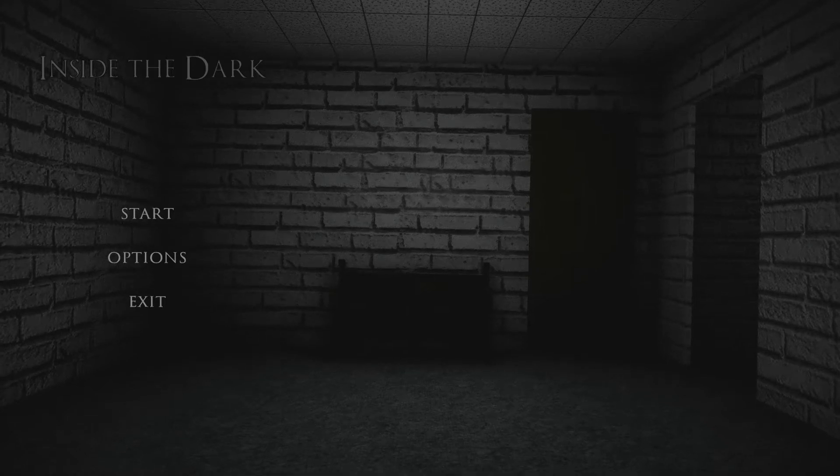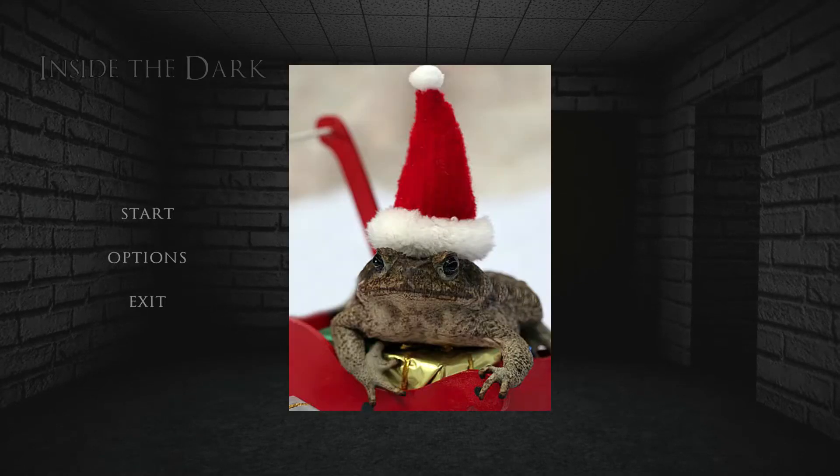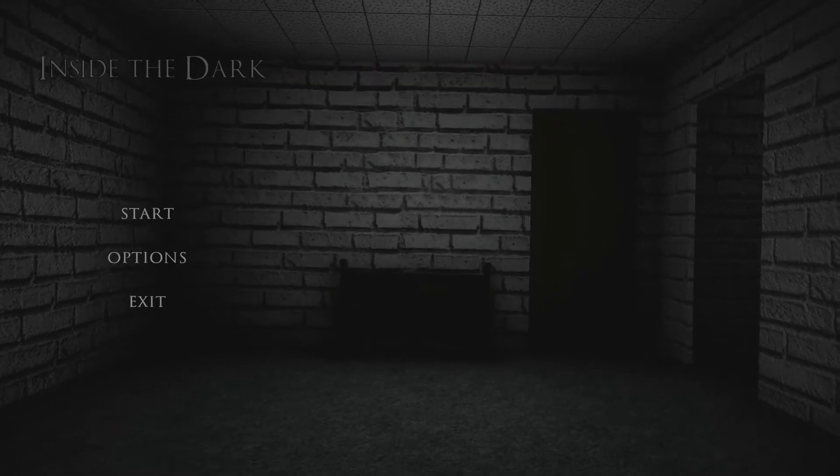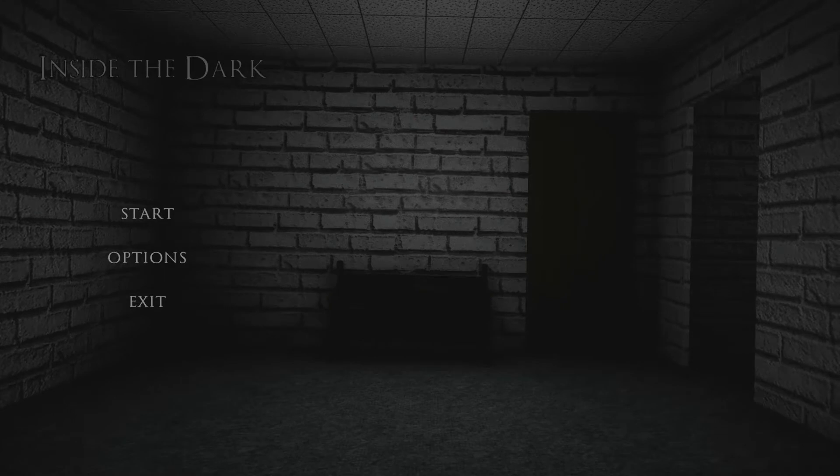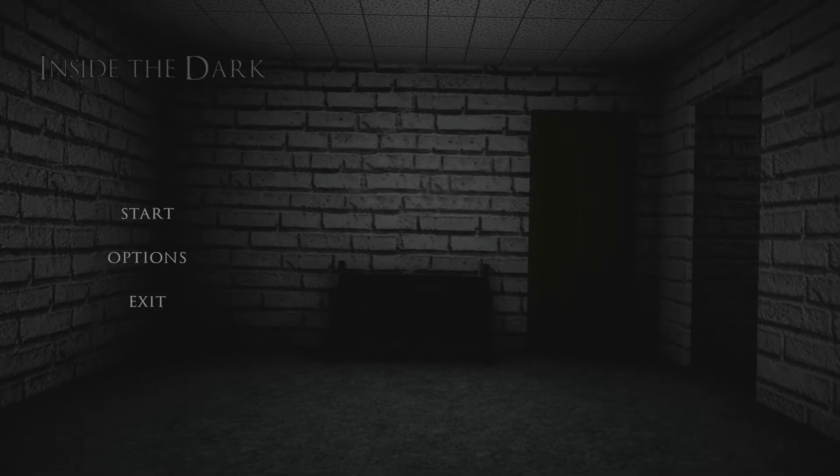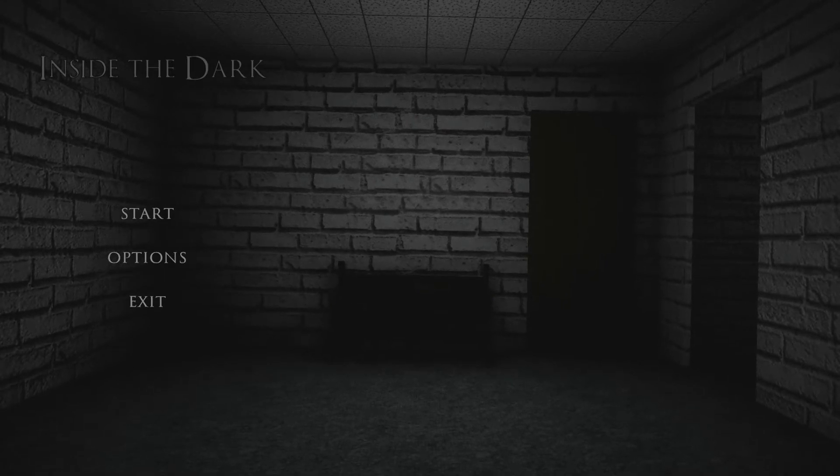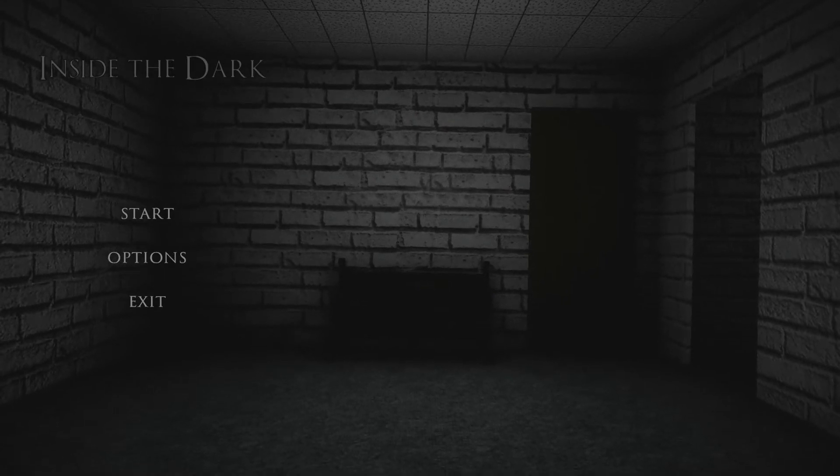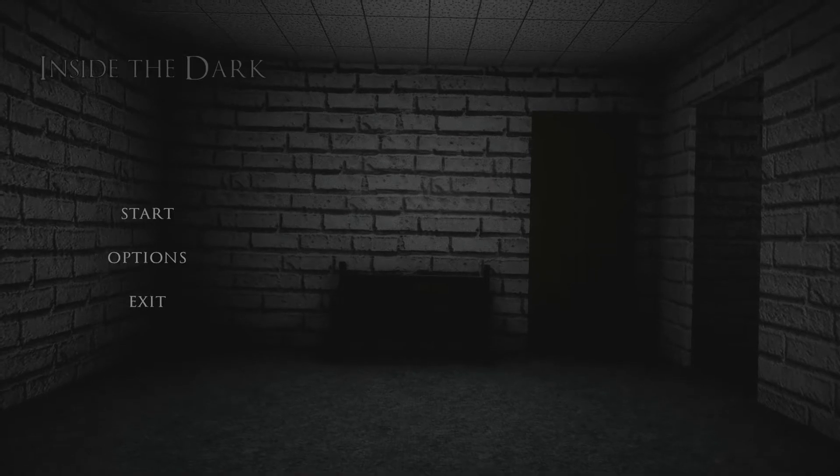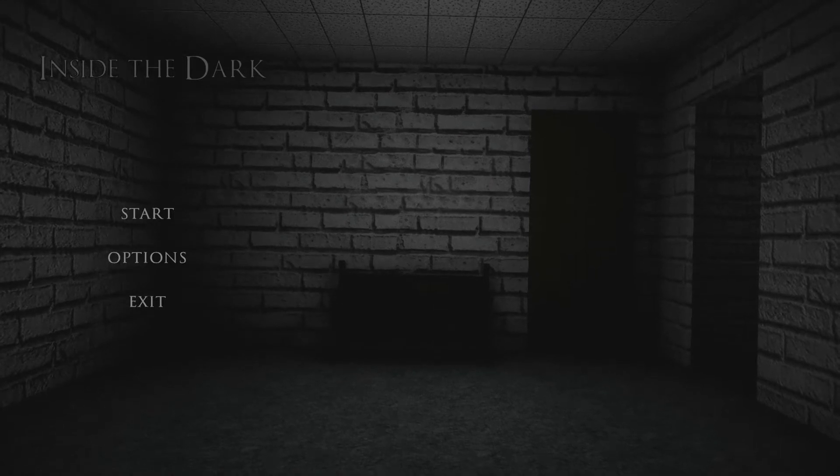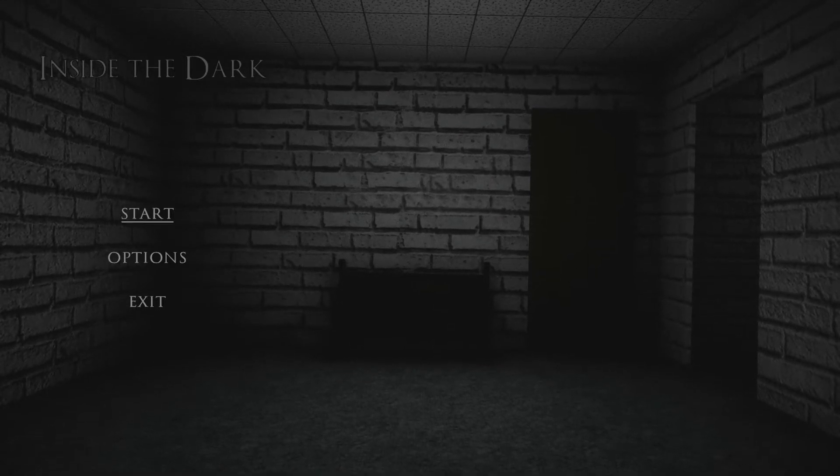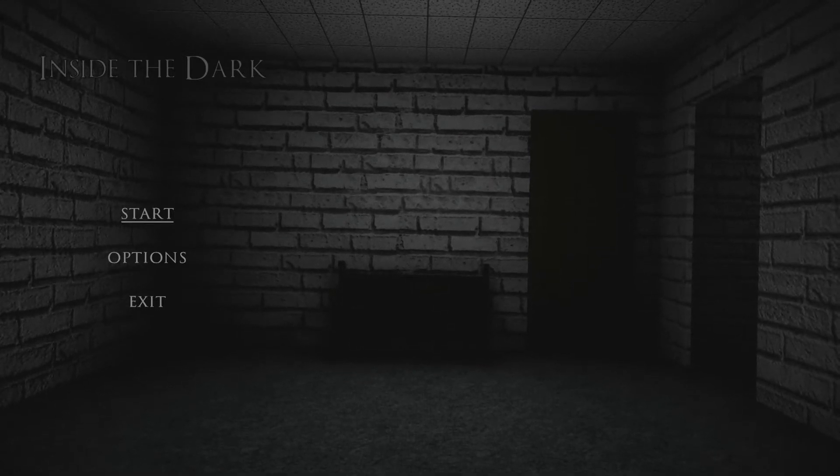How's it going, everybody? It's Hats, and welcome back to my YouTube channel. Today, we're going to be playing another short indie horror game off of itch.io called Inside the Dark. I know nothing about it. It's brand new, and we're just going to jump into the spooky spooks.